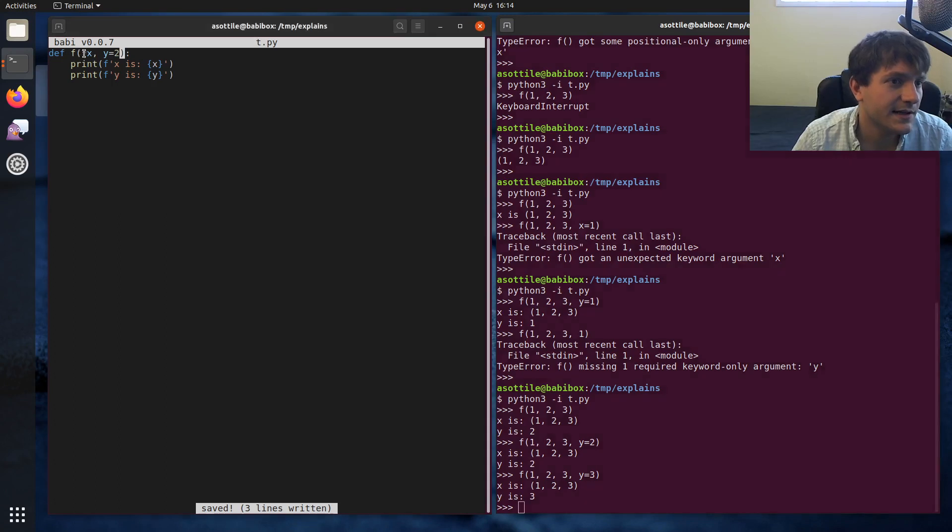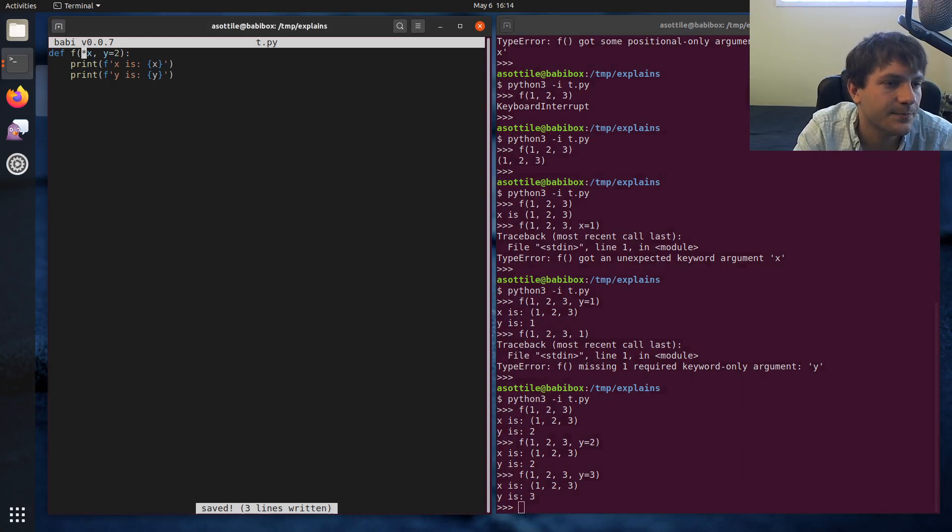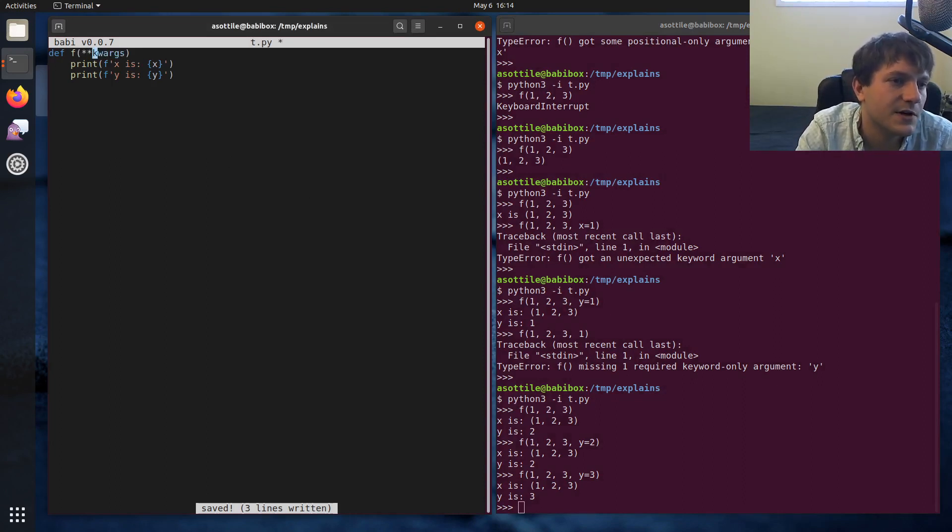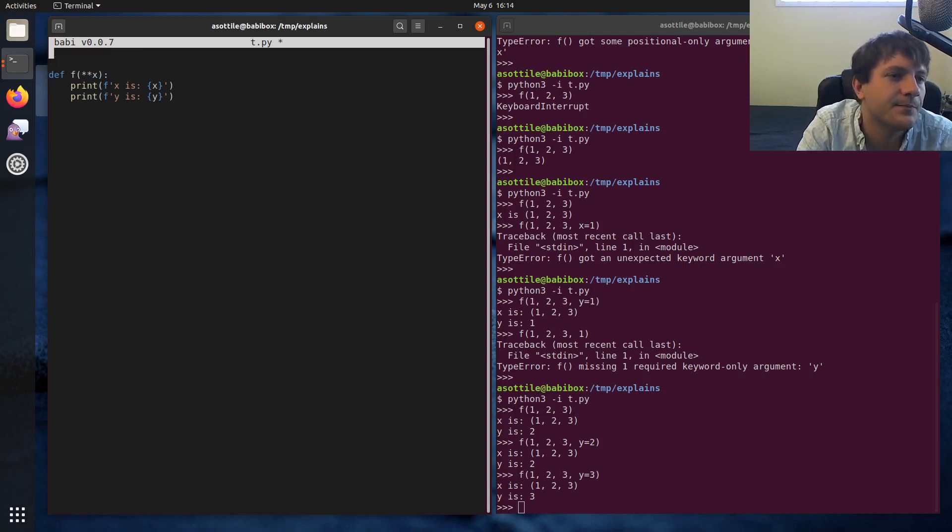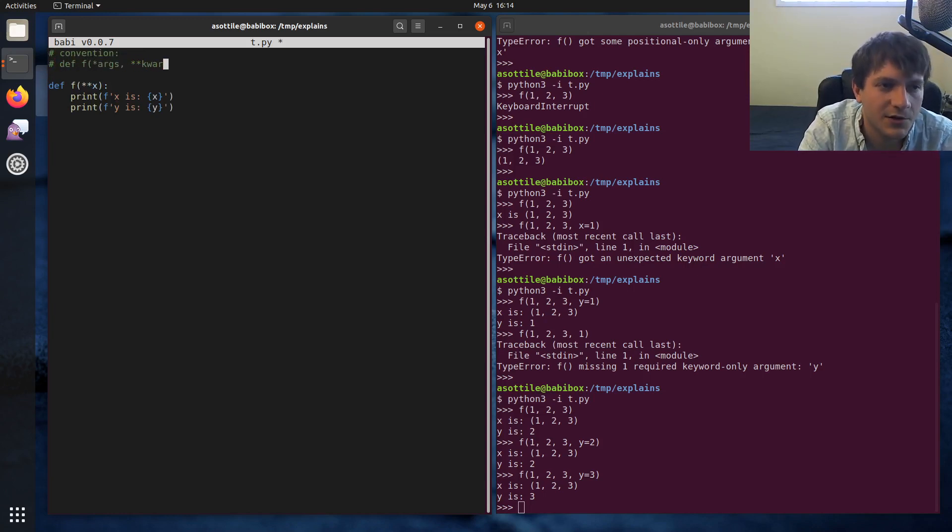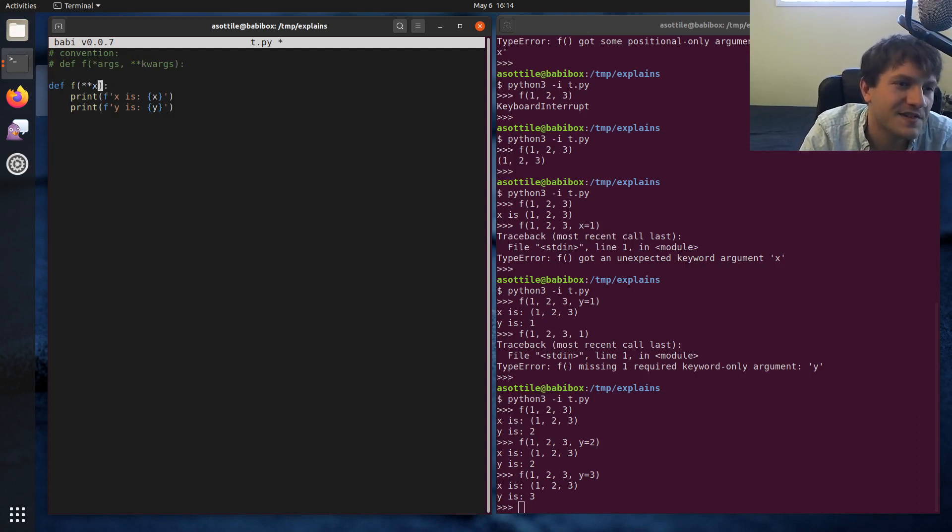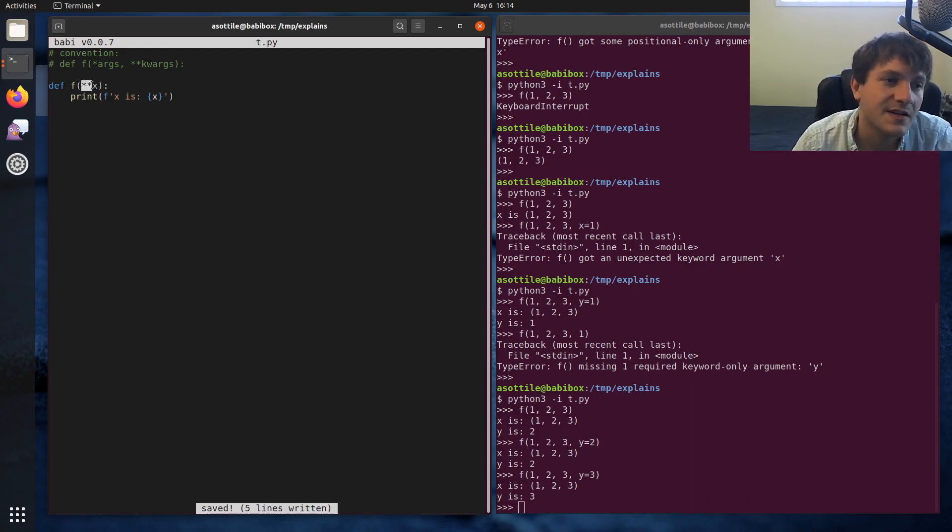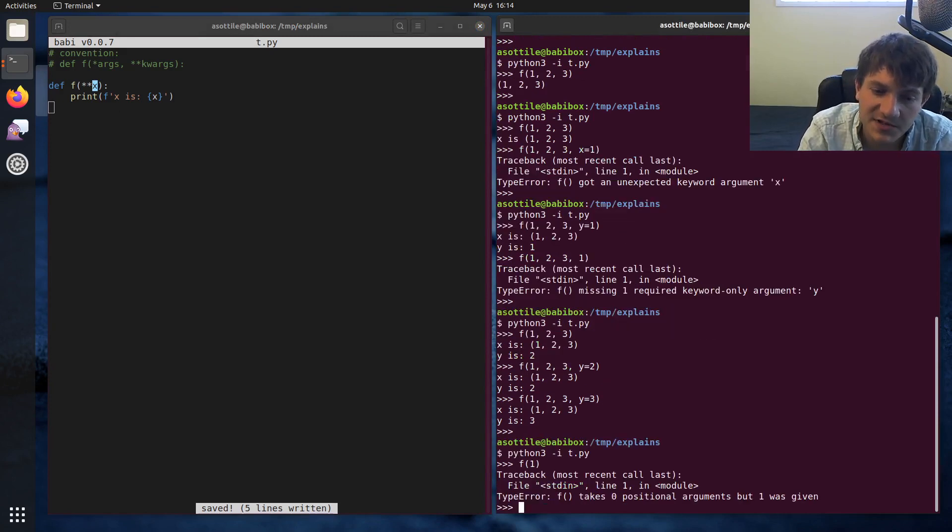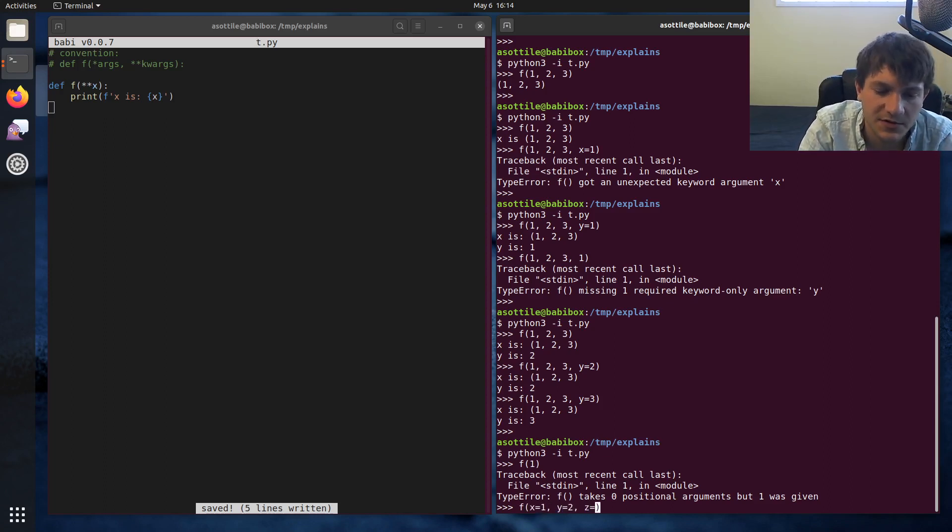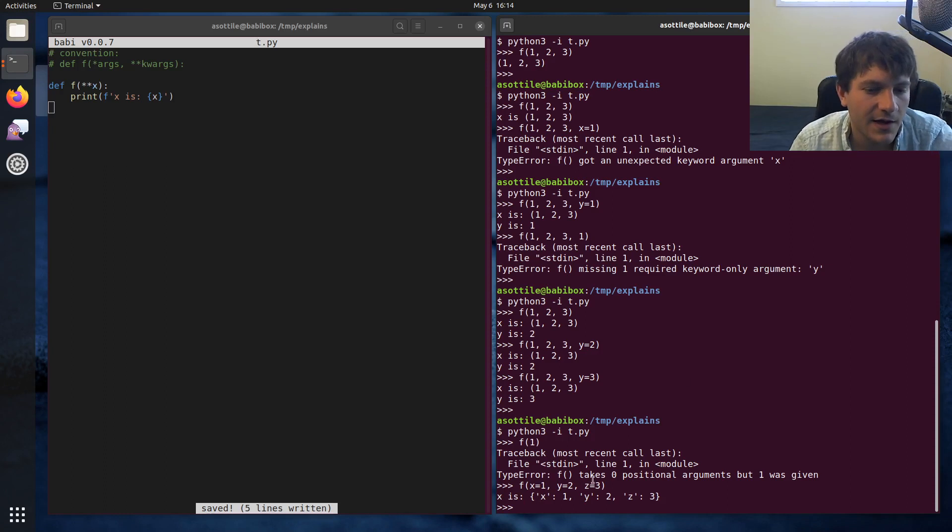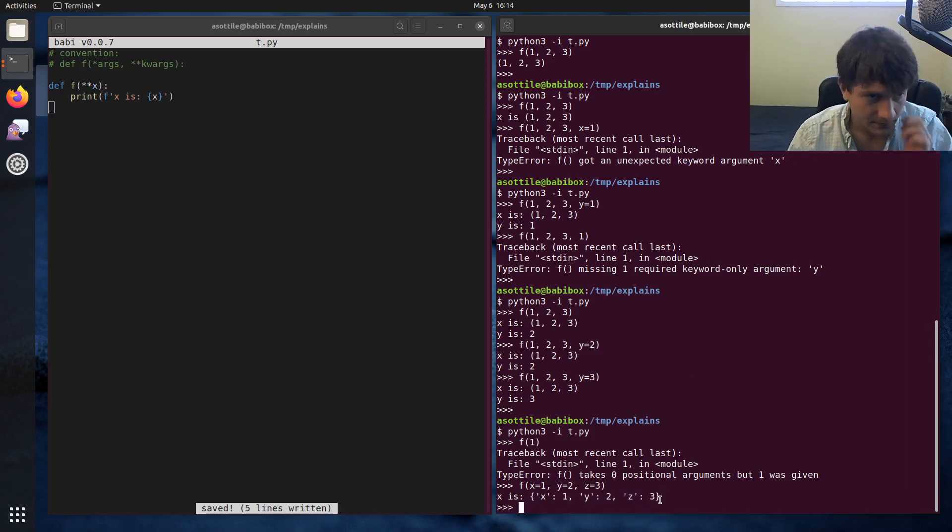So that's the collecting of positional arguments. We can also collect all named arguments. And that is done with star-star. Let's use star-star x. So the convention for collecting all arguments is usually to do something like this, star-args and star-star-kwargs. These are the conventional names. But since this example is using x, I figured I would do that. So this collecting argument will grab all named arguments, and x will become a dictionary with all of those values. So if we run this again, you'll see that we can't pass positional arguments. It'll complain that it takes zero positional arguments. But if we pass any number of named arguments, so x equals 1, y equals 2, z equals 3, you'll see that x becomes a dictionary containing all of these named arguments.